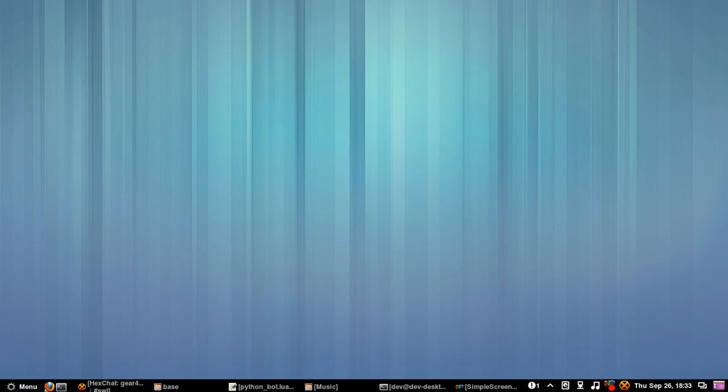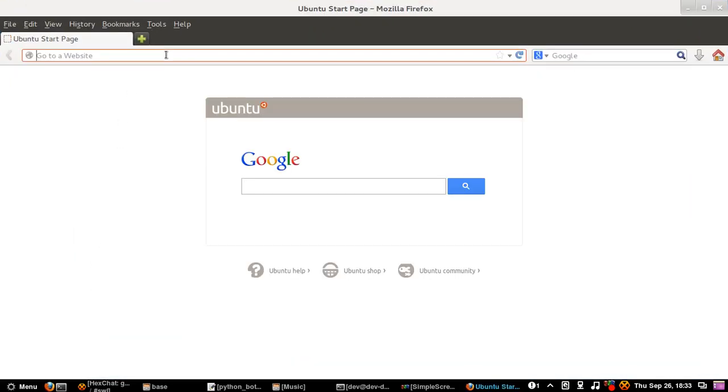So firstly, Mumble is a voice chat application video IP that allows you to speak to other people sort of like Skype, but better as in it doesn't chow your internet as bad and doesn't really lag as bad either.